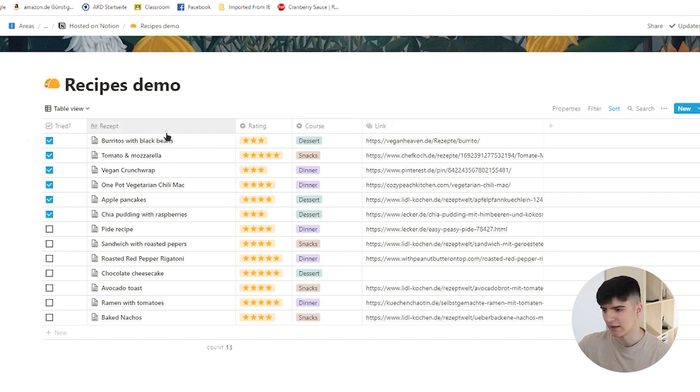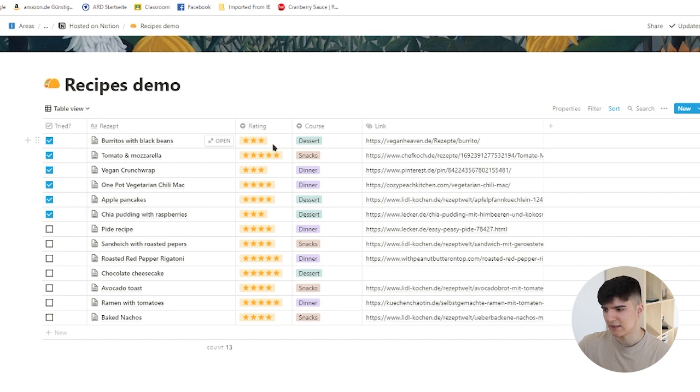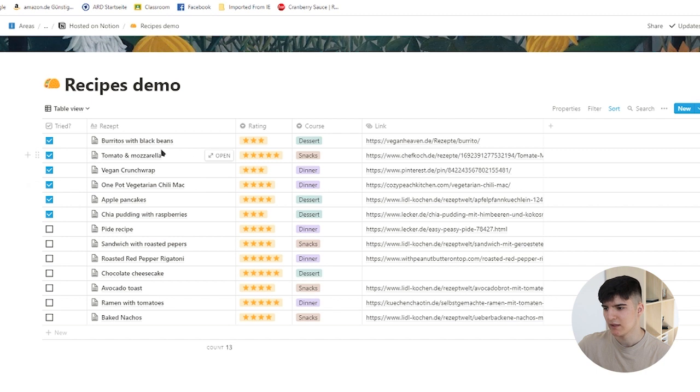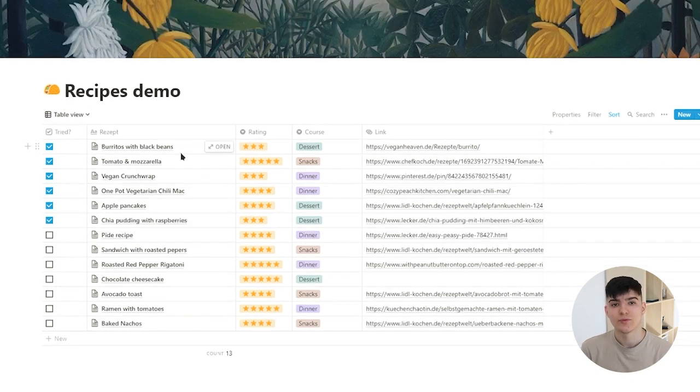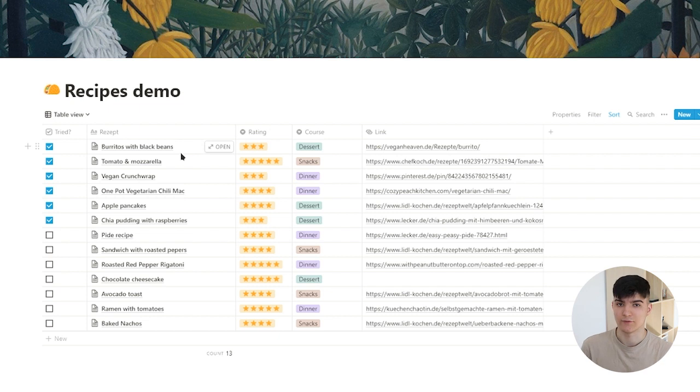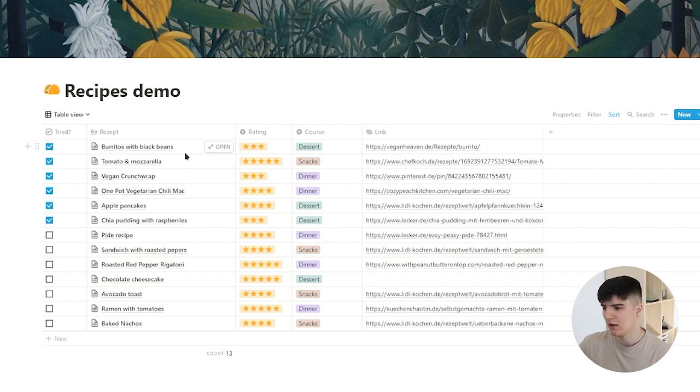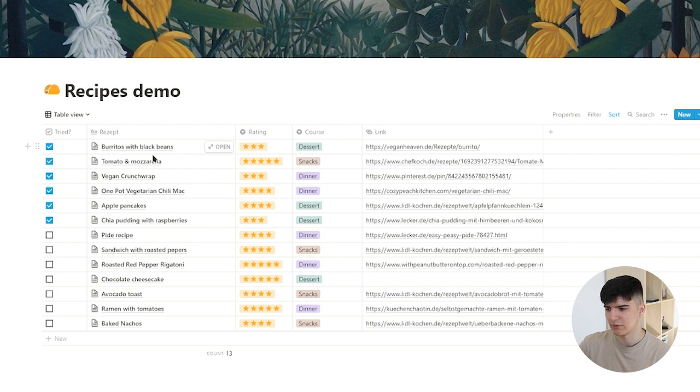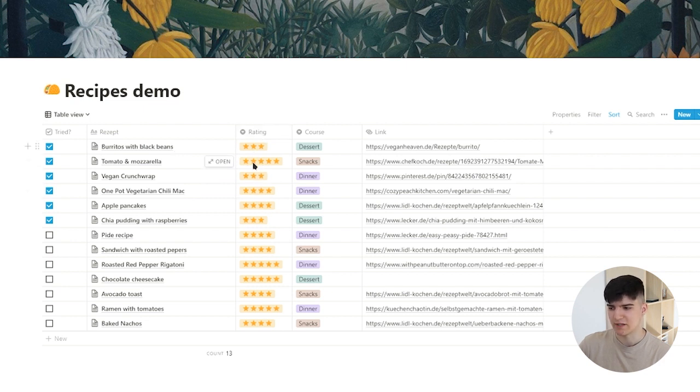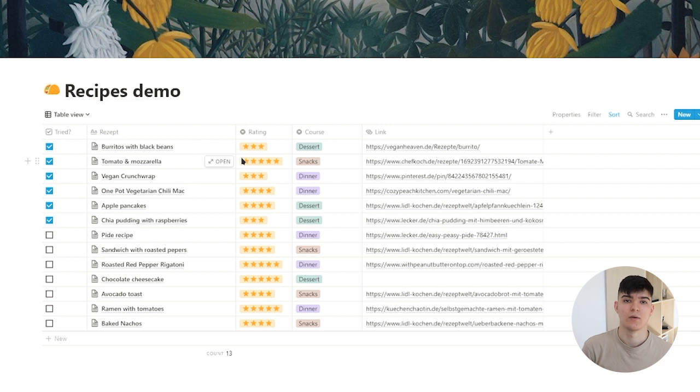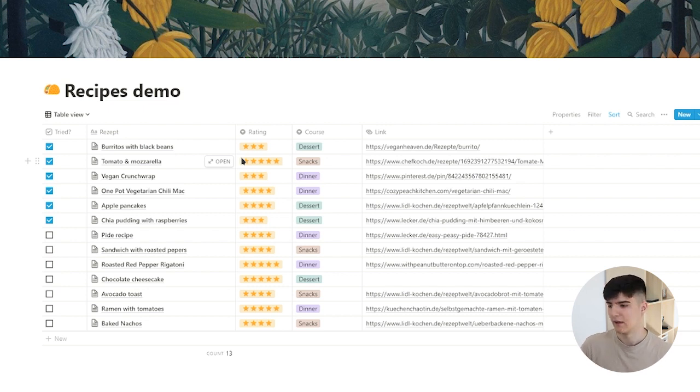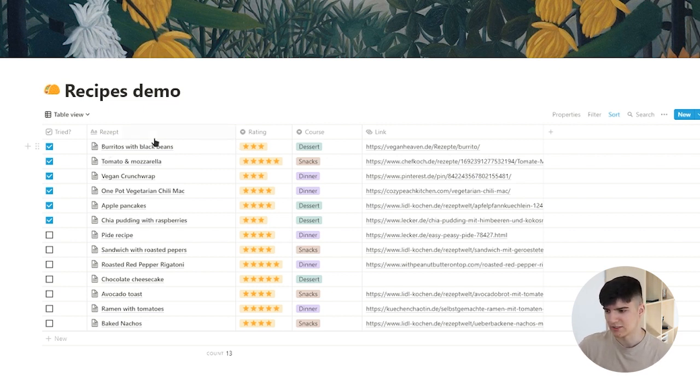For the recipe, there's the rating, then there's the course, a link to the actual recipe, and then whether or not I've tried it. These different properties are used to give context to our information in the database. So obviously for each recipe, the rating gives us information about whether or not I actually liked the meal or not.